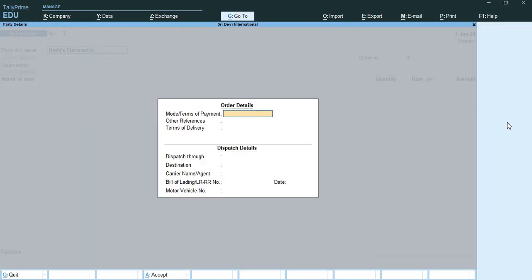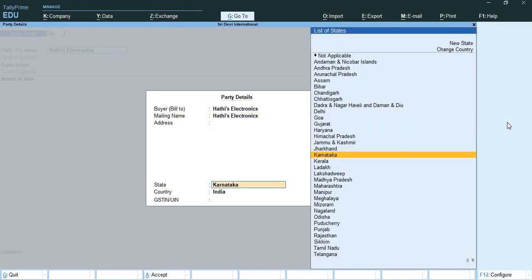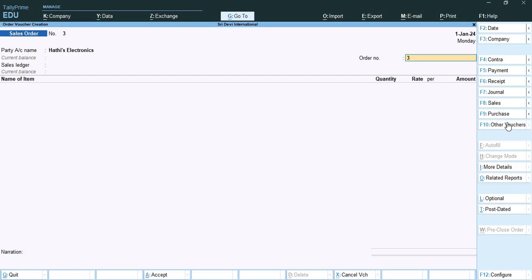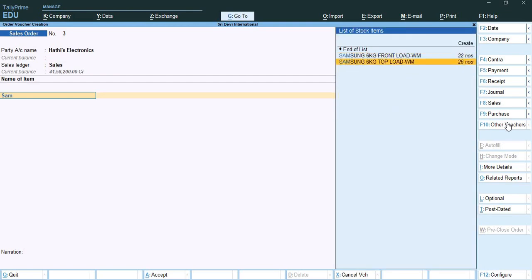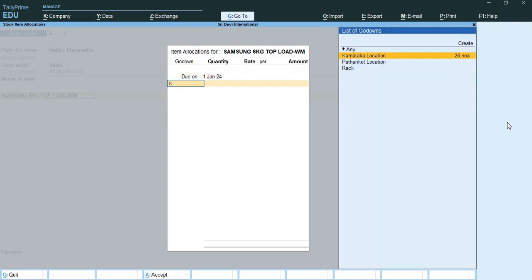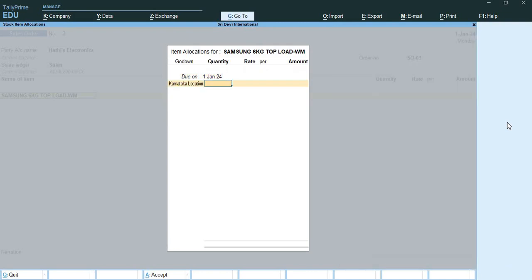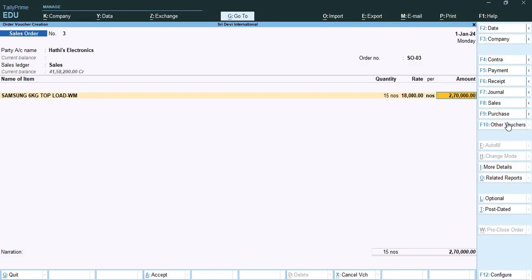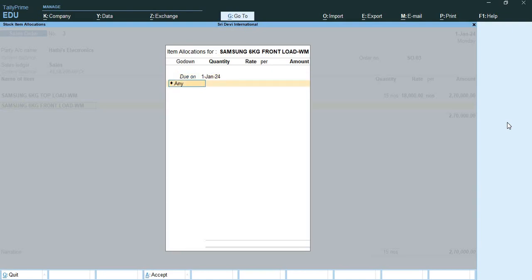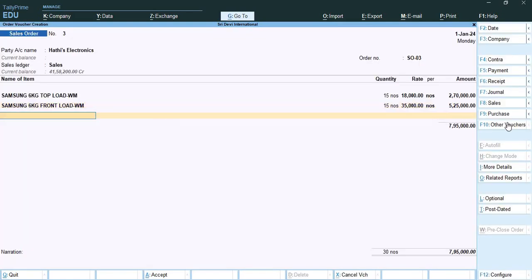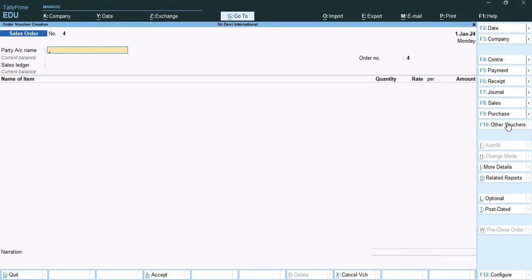Selecting Hathi Electronics with order number SO03, ledger is Sales. Stock item: Samsung Top Load, godown is Karnataka location, quantity is 15 numbers at the rate of 18,000. Then Samsung Front Load, Karnataka location, quantity is between numbers at the rate of 35,000. This way we have placed the sales order with Sridevi International.